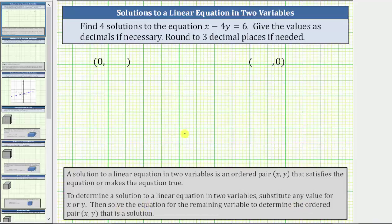Because substituting zero for x or y tends to simplify the equation, let's first find the ordered pair solution where the x value is equal to zero and then determine the corresponding y value. This will give us one ordered pair solution.